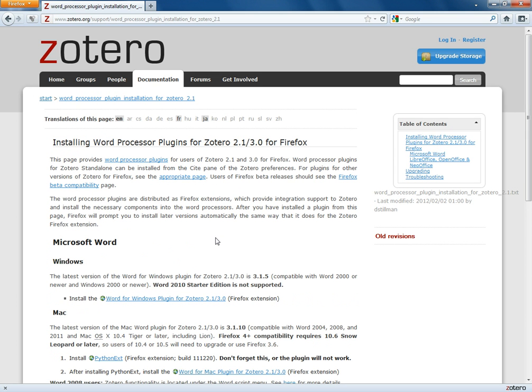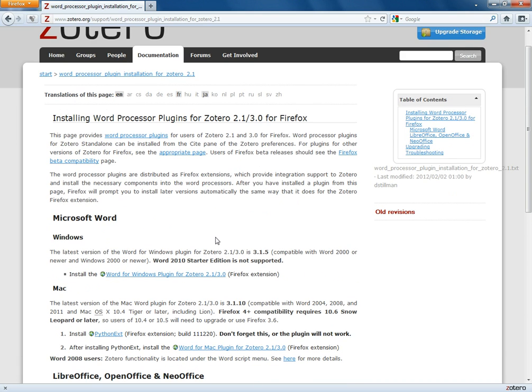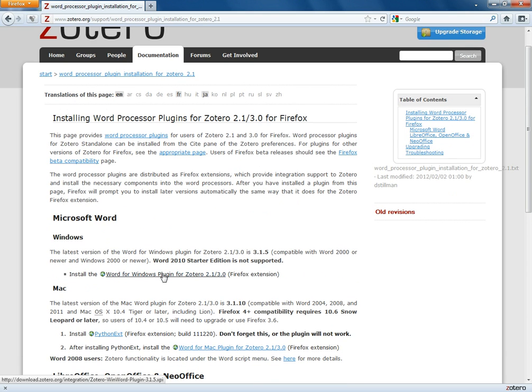So this is the only part that gets a little tricky depending on what kind of computer you're using. If you're using Microsoft Word like I am for Windows, it's a one-step process. You're just going to click right here where it says install the Word for Windows plugin.